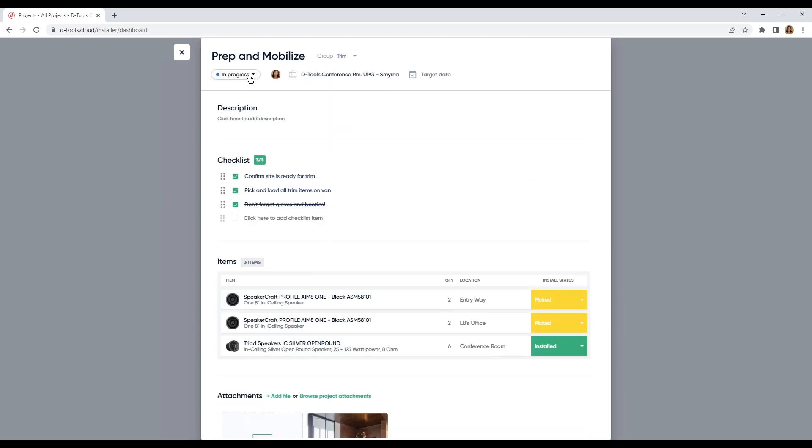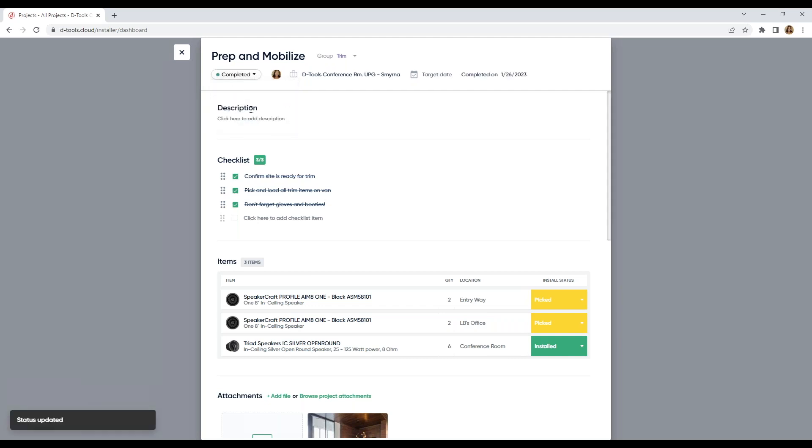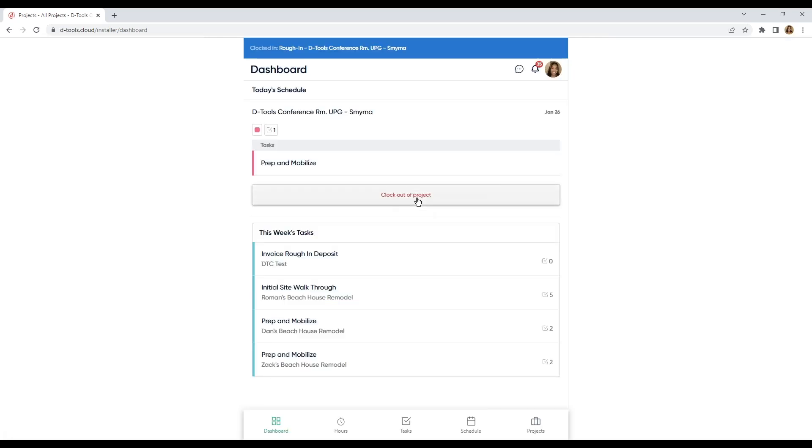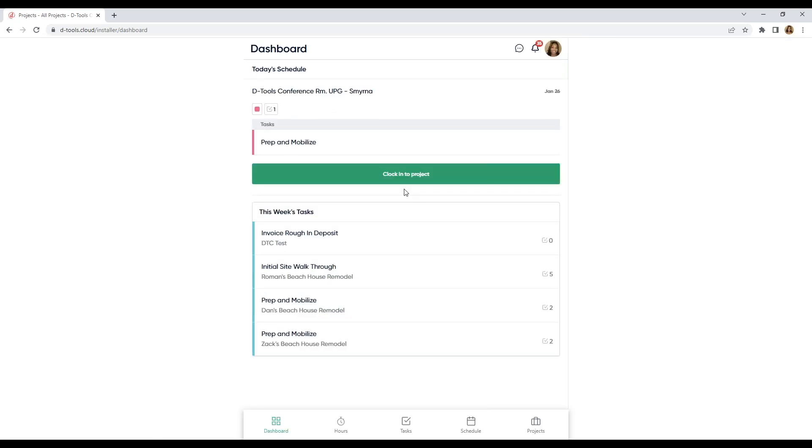So, we work fast. We work really, really fast. I'm going to go ahead and mark this task as completed. And I'm going to clock out of my project.